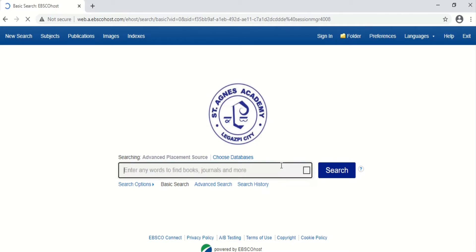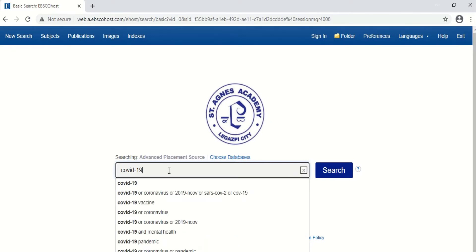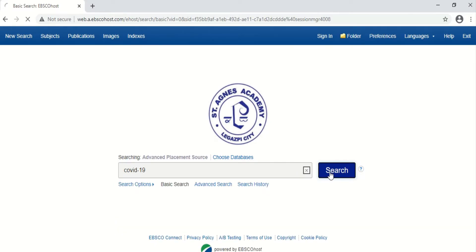In this interface, all you have to do is search in the search bar. Search for the journal article or related literature or study that you are looking for. For example, if you're looking for something related to COVID-19, type 'COVID-19', then press Enter or click Search.